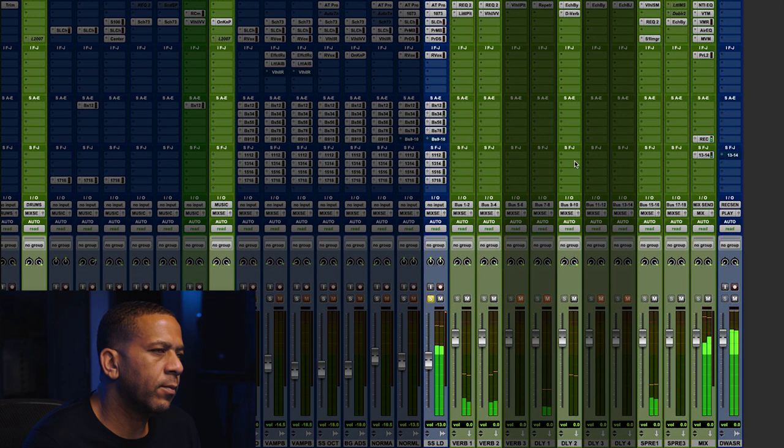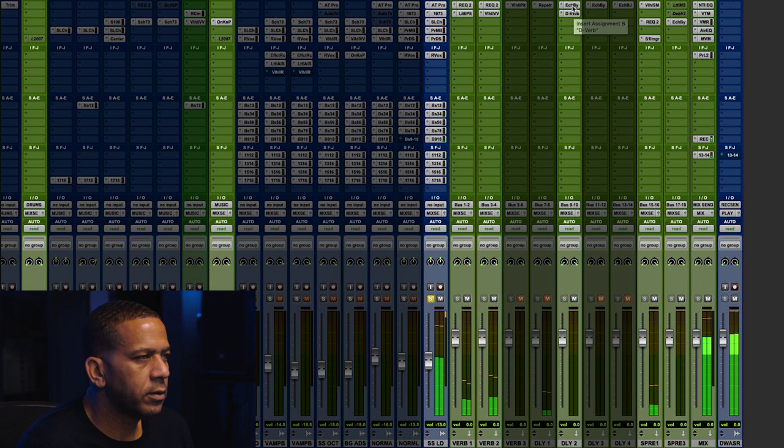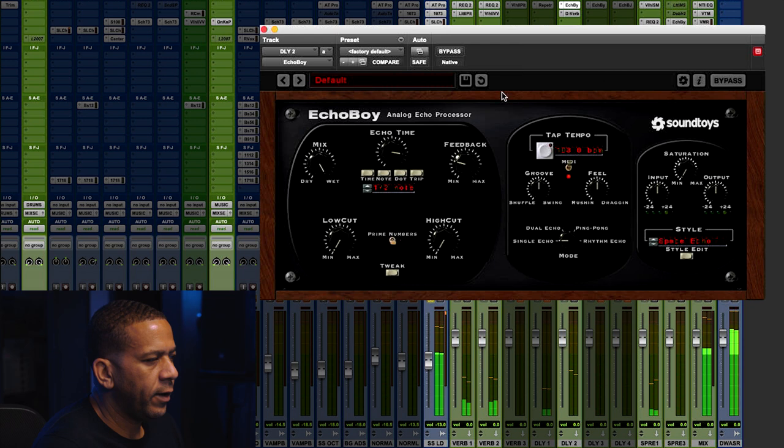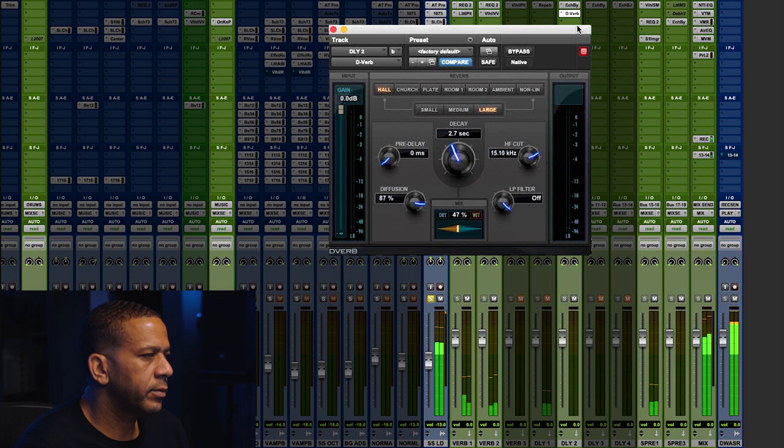It also had a delay throw in here with a reverb on it. On certain lines that he said in the verse, with examples of the delay effect. A hall verb.